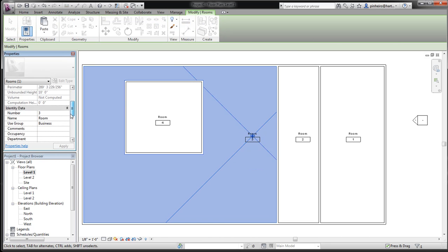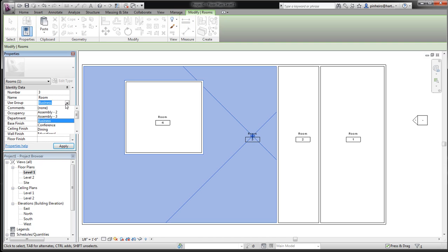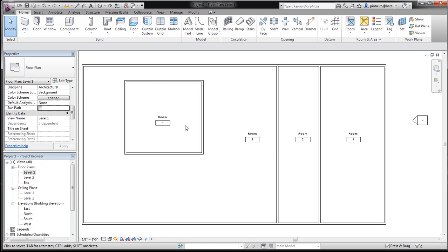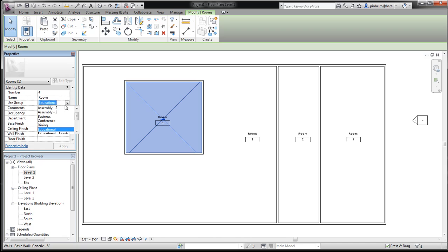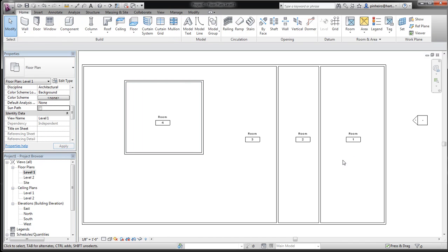If you click these rooms, you can pull it down and give it a use group. So this is what I'm calling business. I'm going to select this room, I'll call it educational, maybe change this one to assembly.